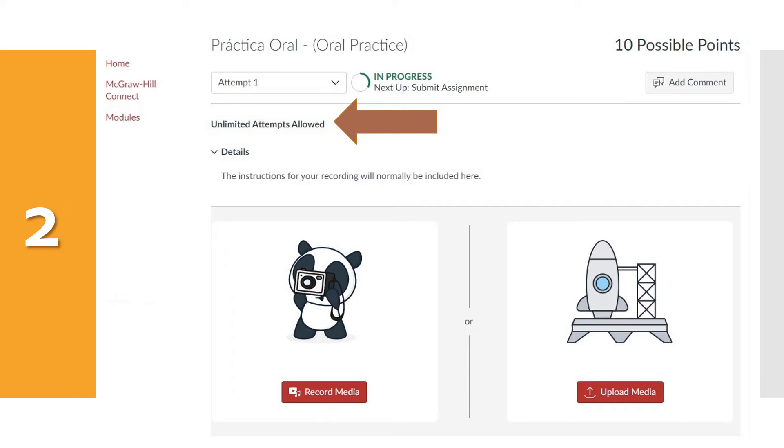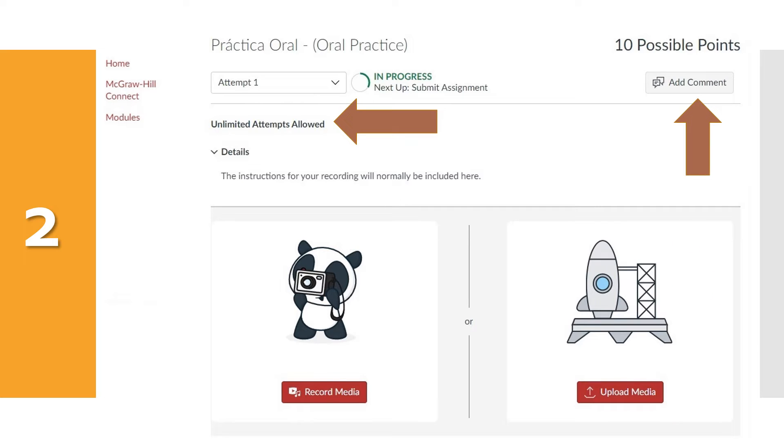Número dos. Notice that you will have unlimited attempts for this assignment. You can also add comments here. The instructions for your recording usually go here.